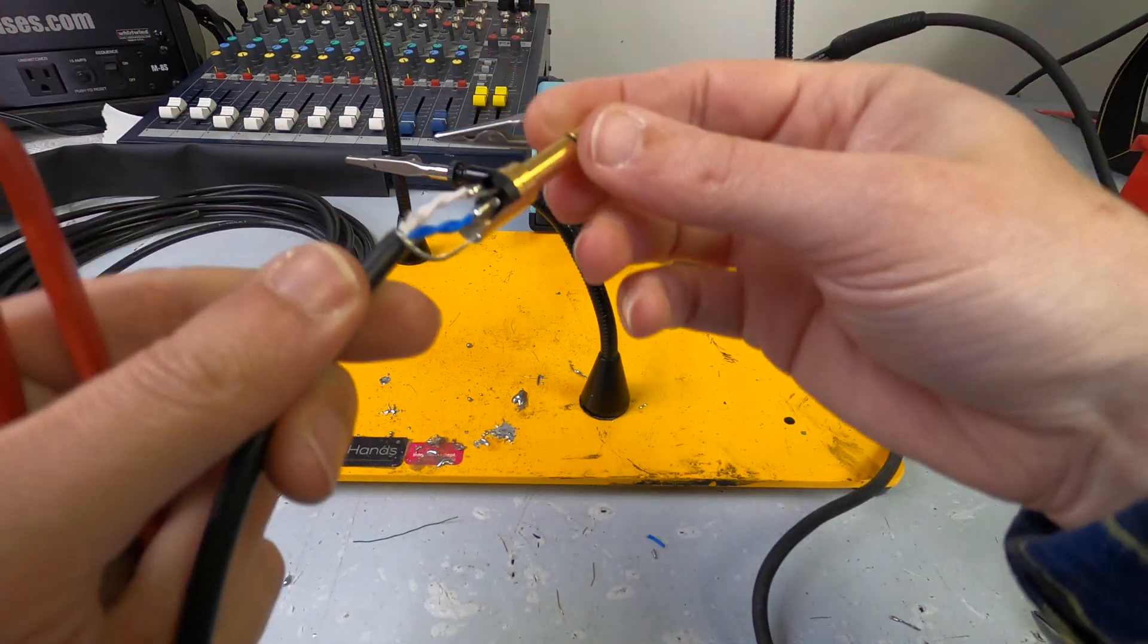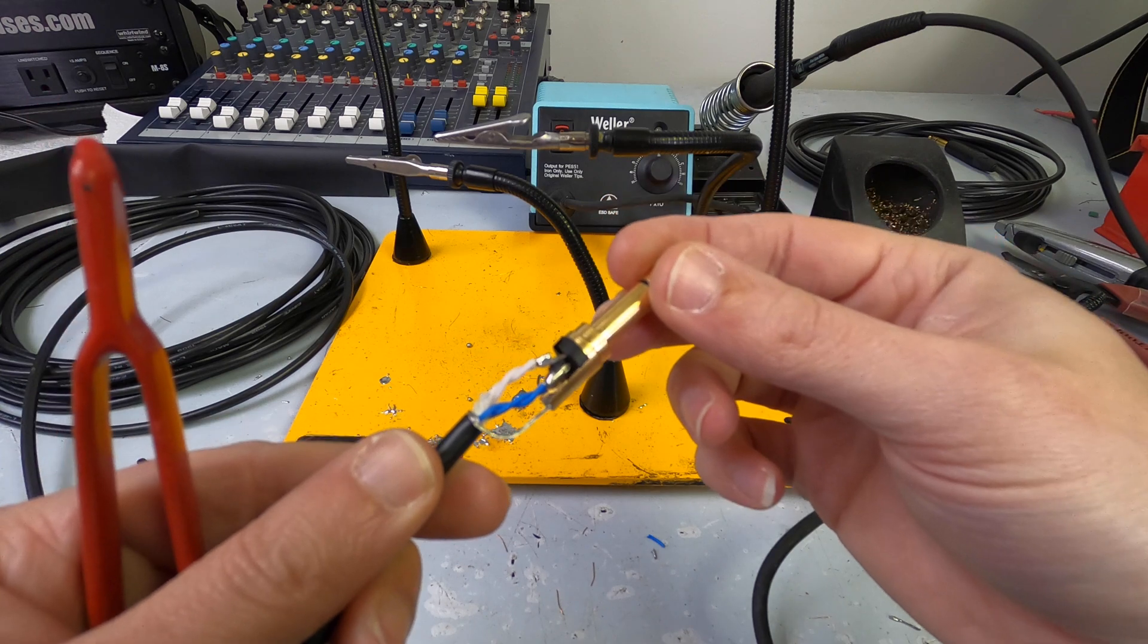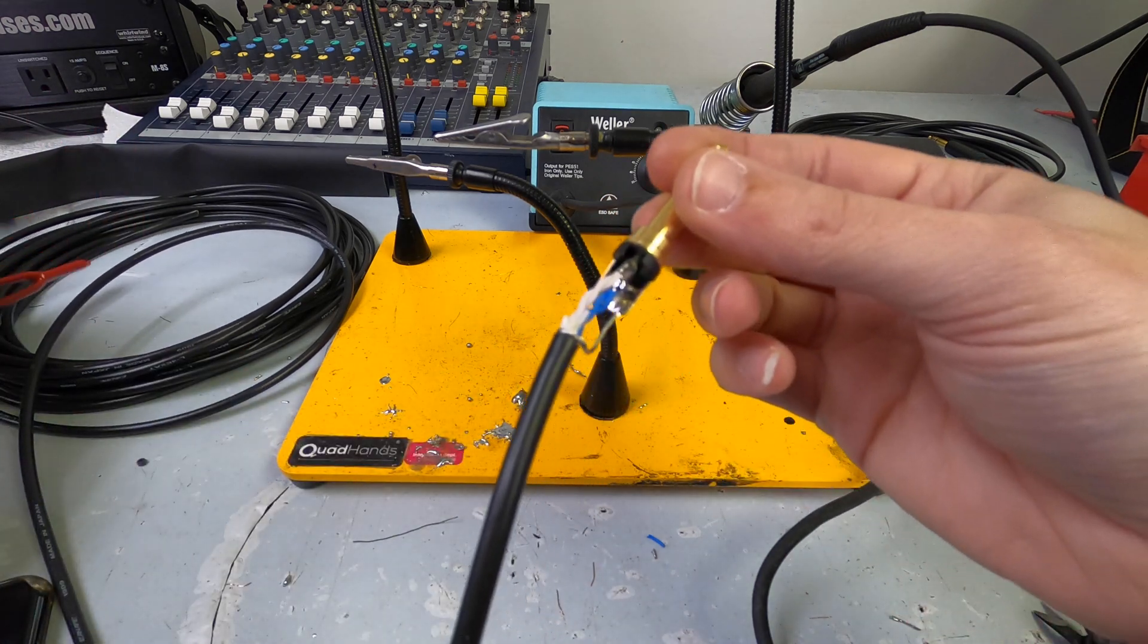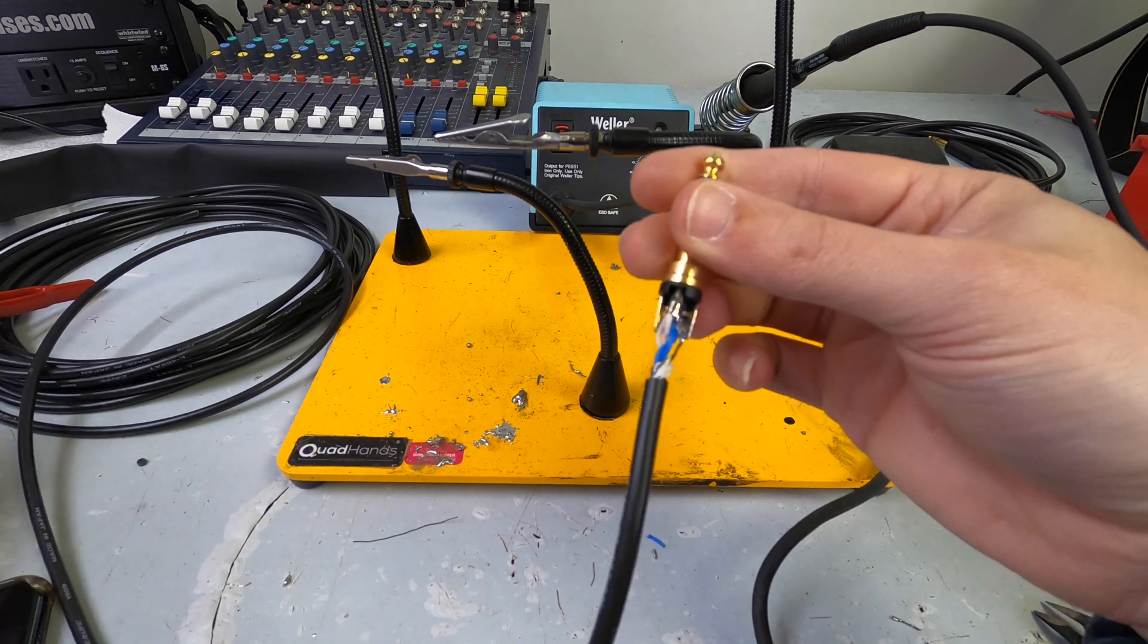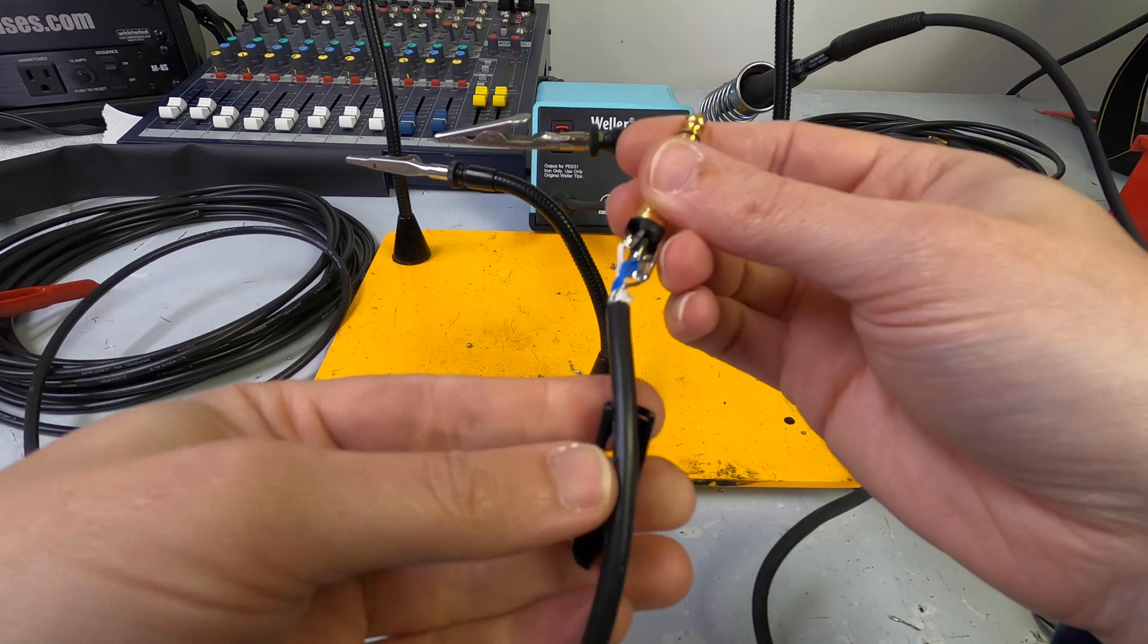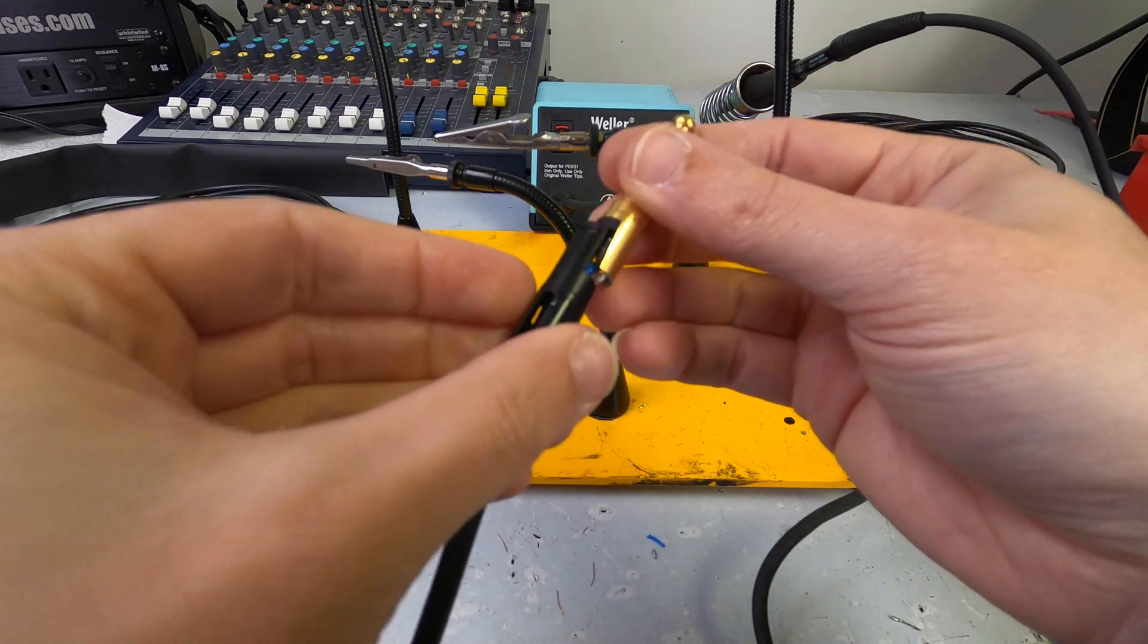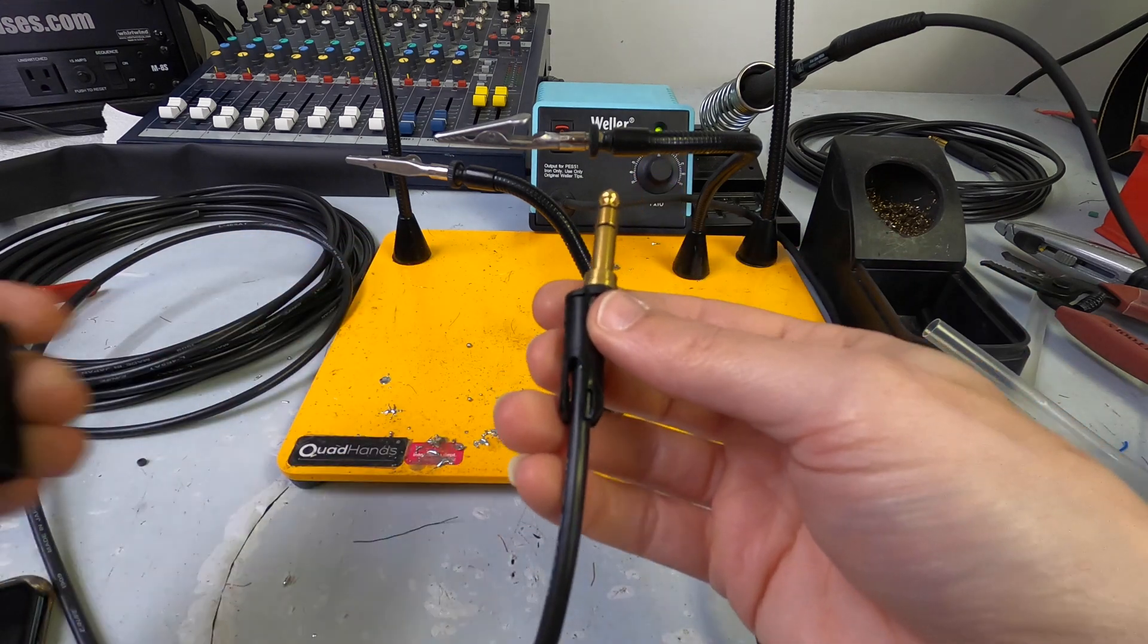Alright, then you should have something that looks sort of like this. And then, we just give it a little twist like that. Put our little strain relief guy on there like that.